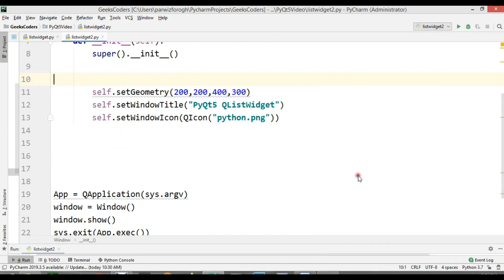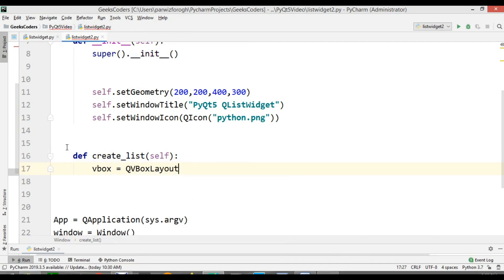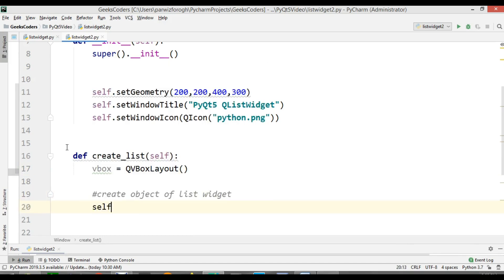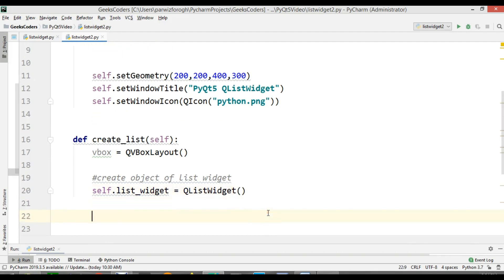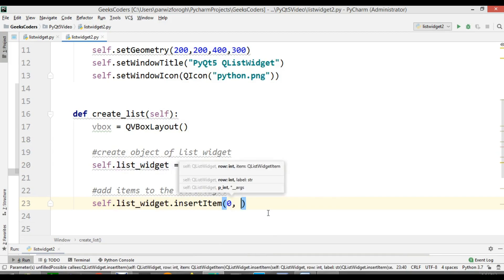If I run this you can see that I have a simple window. I am going to call it def create_list. In here I will create an object of list widget: self.listWidget = QListWidget(). Now we need to add items to the list widget, and we can just say self.listWidget.insertItem and add Python at index 0.